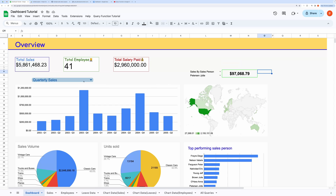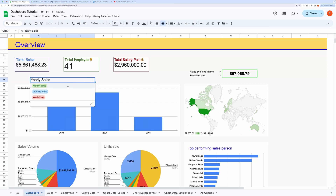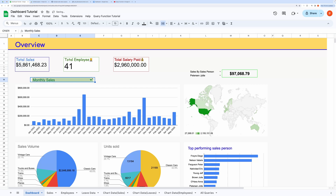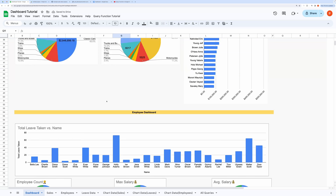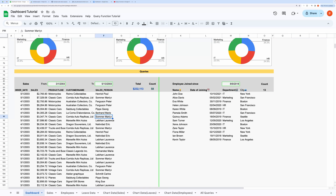Down here, you can even switch charts between monthly, quarterly, and yearly sales. Down here, I have demonstrated querying your database right here in this dashboard. It will greatly give power to your dashboard.